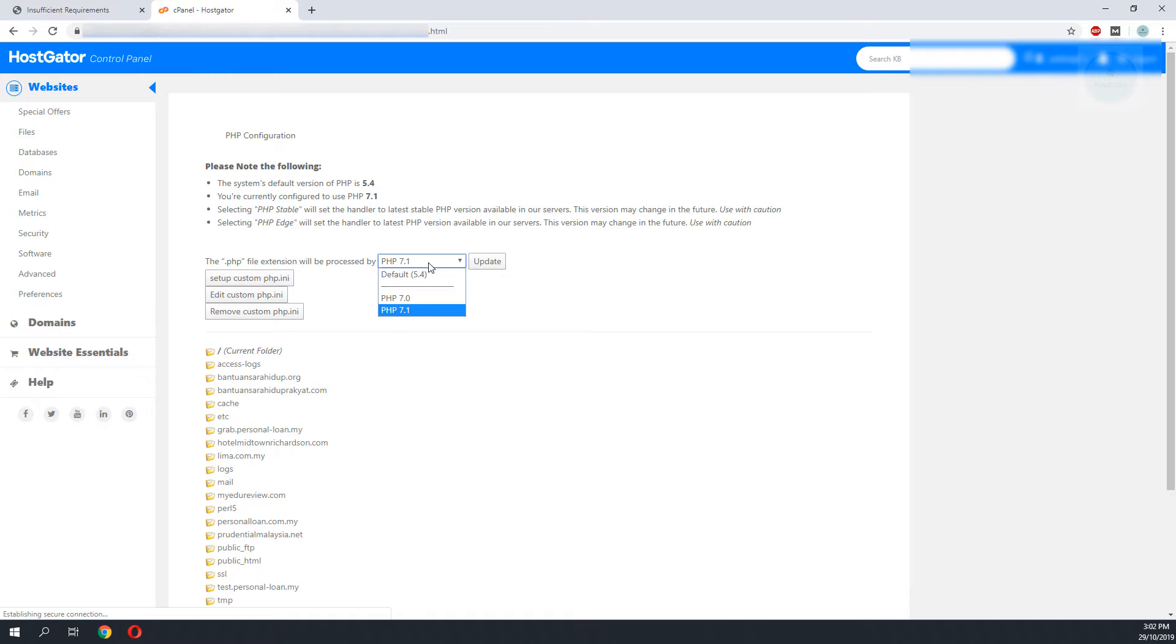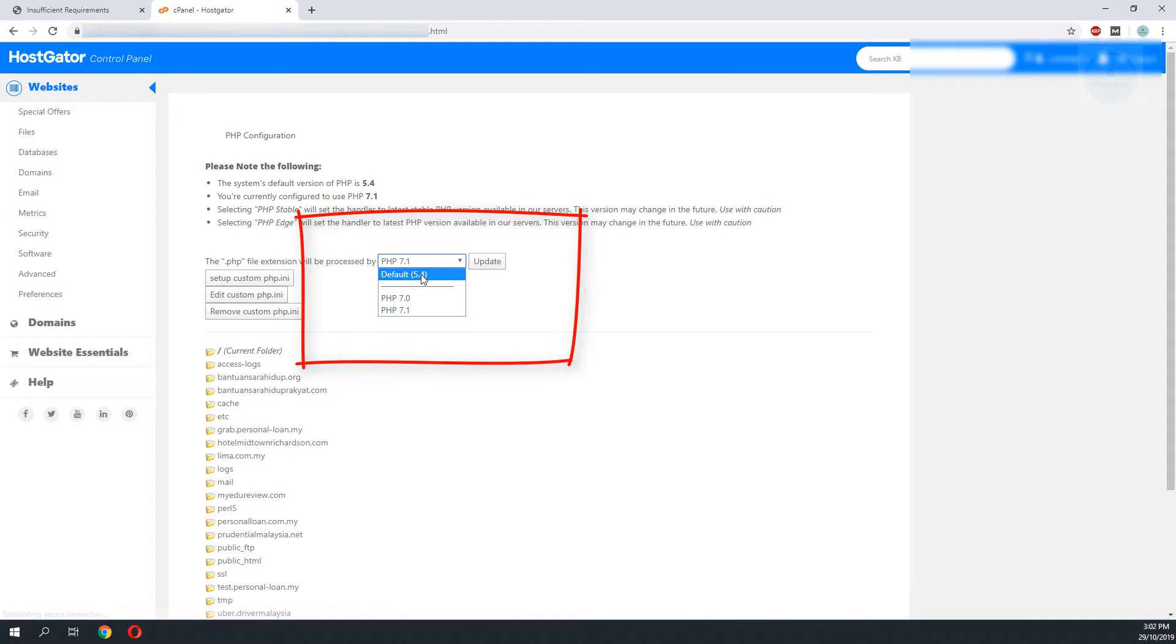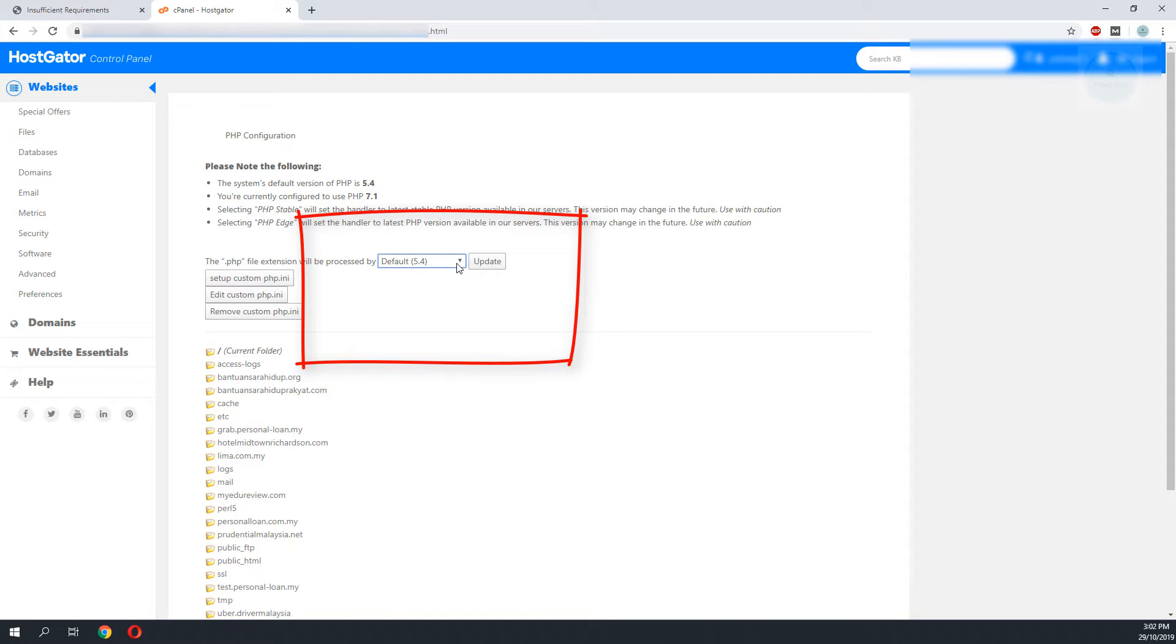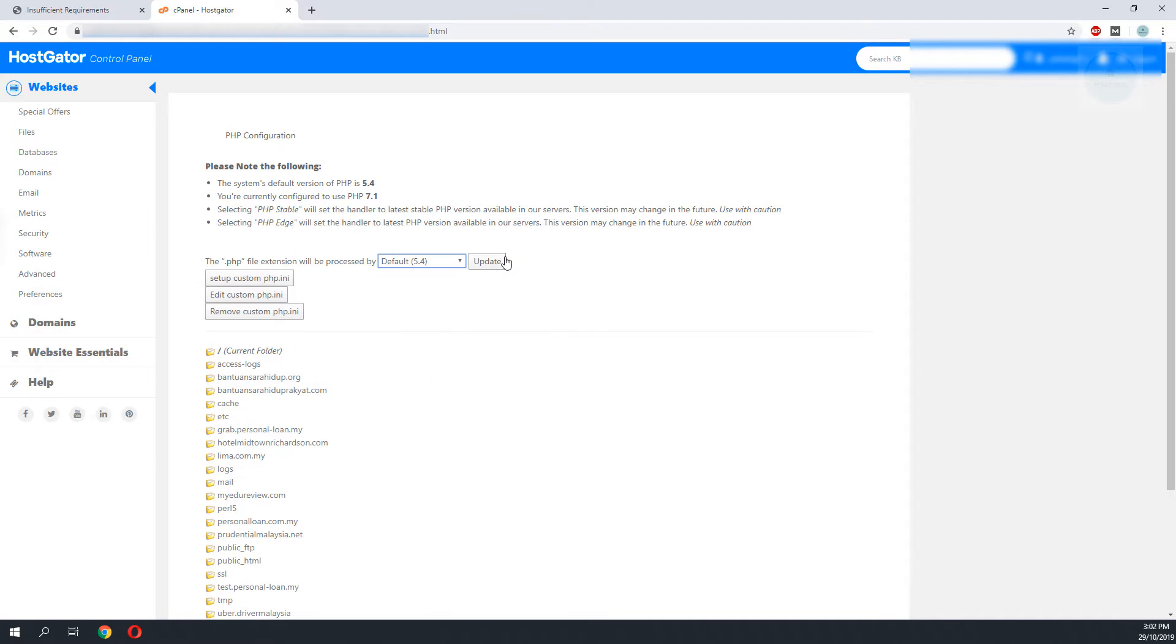On the PHP selector you will need to roll back your PHP to the lowest version. You can try to match the version with the version that you previously hosted, but if you can't find that you can try the lowest version and work your way up. Click update to set it.